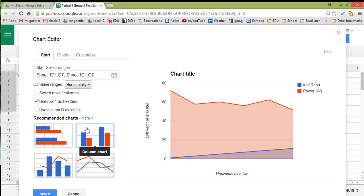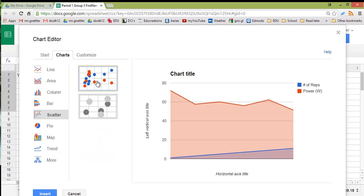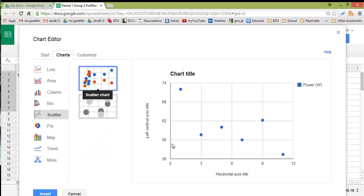We're going to do this as a scatter plot, because the independent variable is a range of numbers. So let's go to More, Scatter, pick that one. And here we have our data.